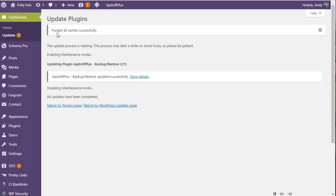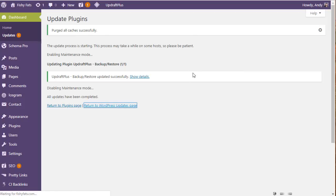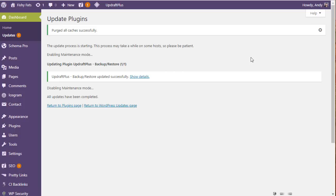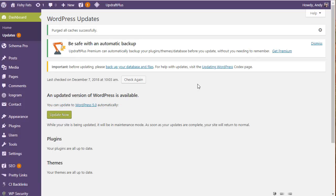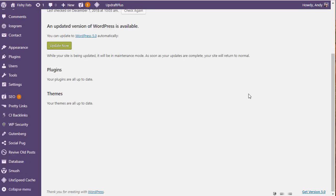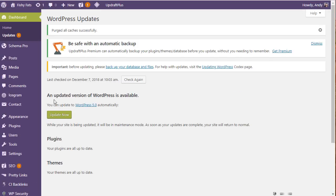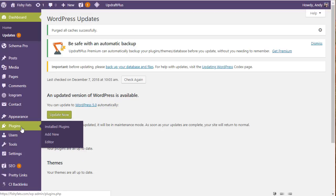First step, update the plugins and I'm going to return to the WordPress update page. That plugin is updated and we should find that the only thing to update now might be a theme update, but certainly the WordPress update will still be showing. We're back on the updates page and it says an updated version of WordPress is available. The very first thing before you update to WordPress 5, you've updated your plugins.